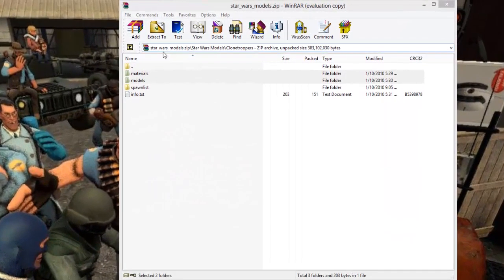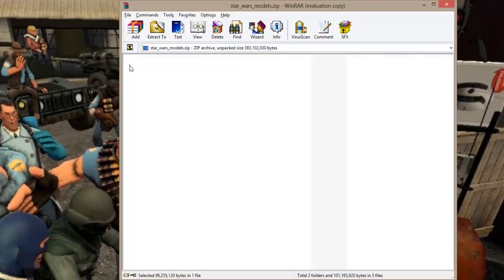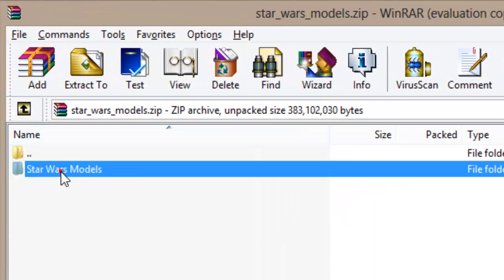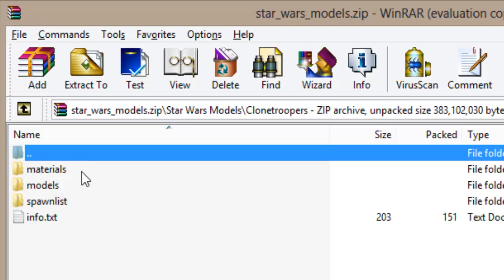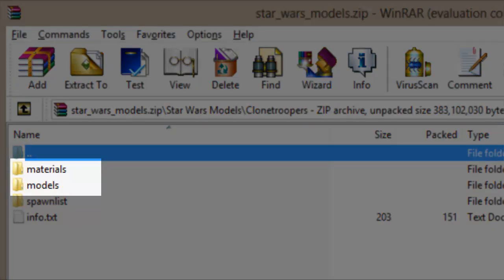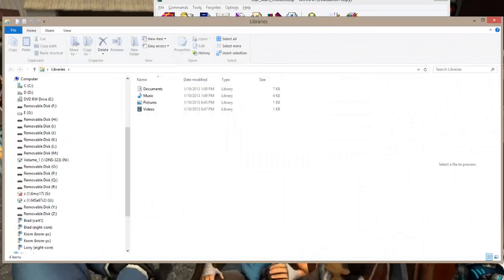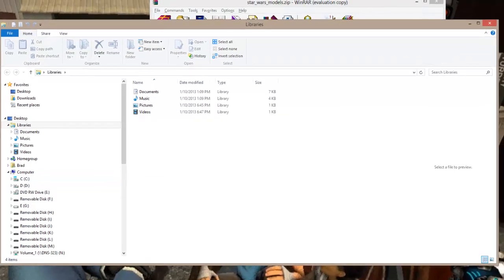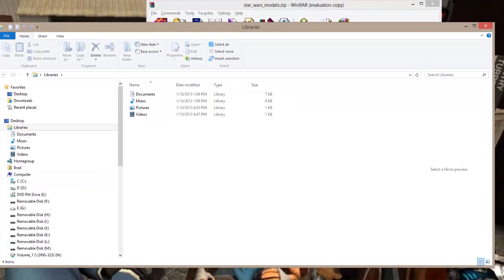In the RAR package — or the zip package, whichever comes down — you have to get down to the level where the materials and the models live. From there, you open up File Explorer or Windows Explorer, depending on what version of Windows you're using.